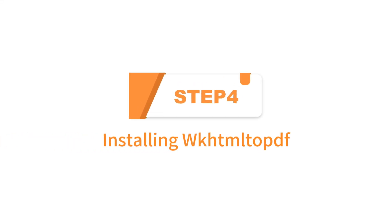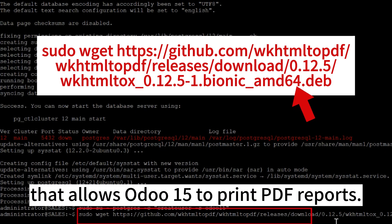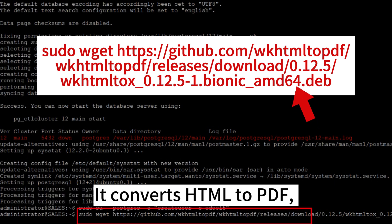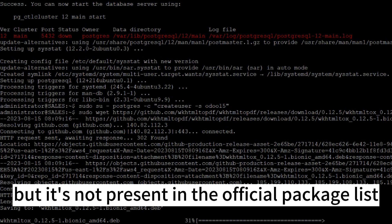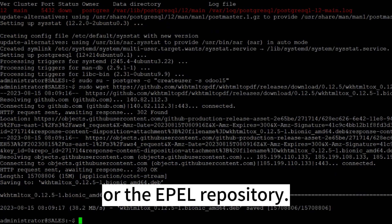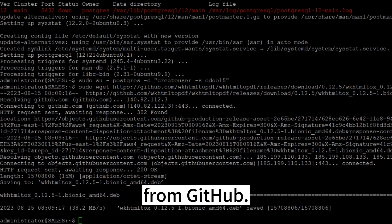Step 4: Installing WKHTML to PDF. WKHTML to PDF is the package that allows Odoo 15 to print PDF reports. It converts HTML to PDF, but it's not present in the official package list or the EPL repository. We'll download and install the package from GitHub.